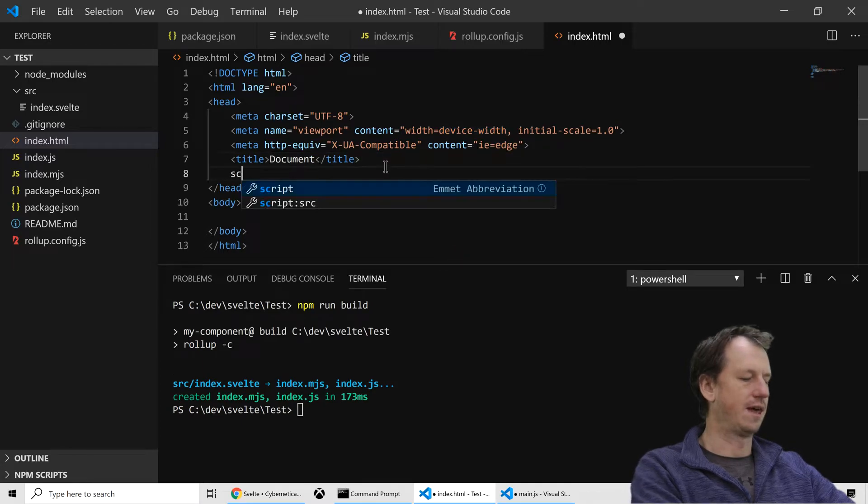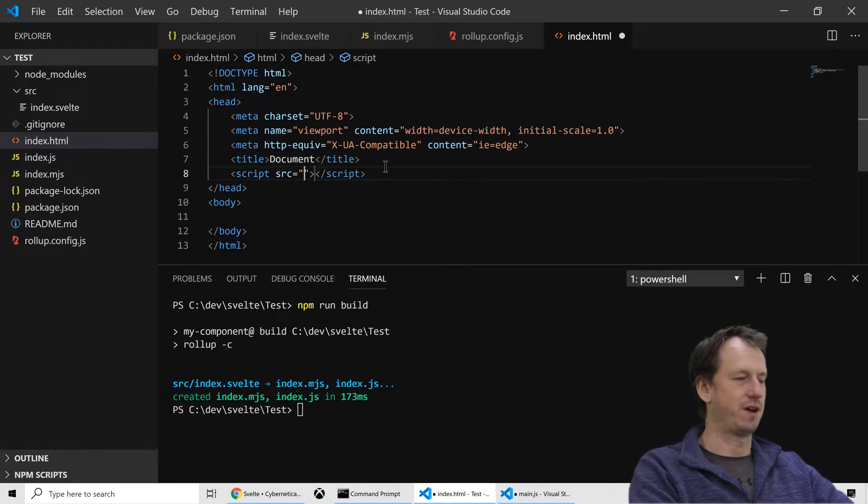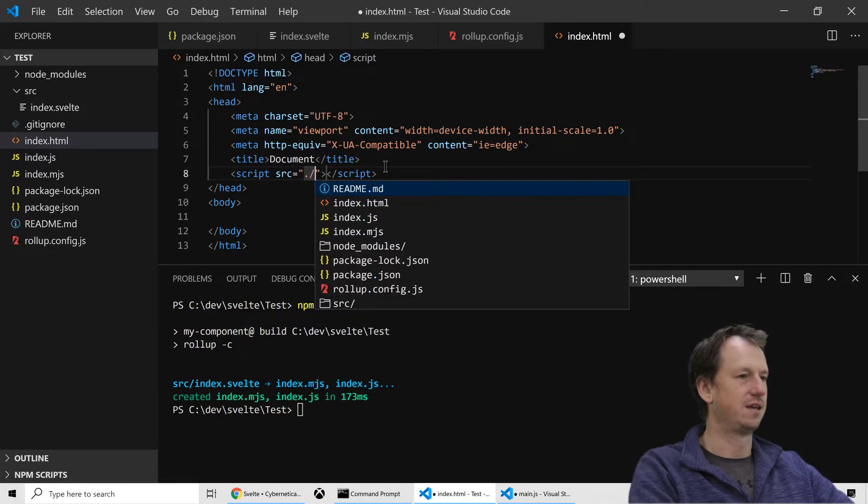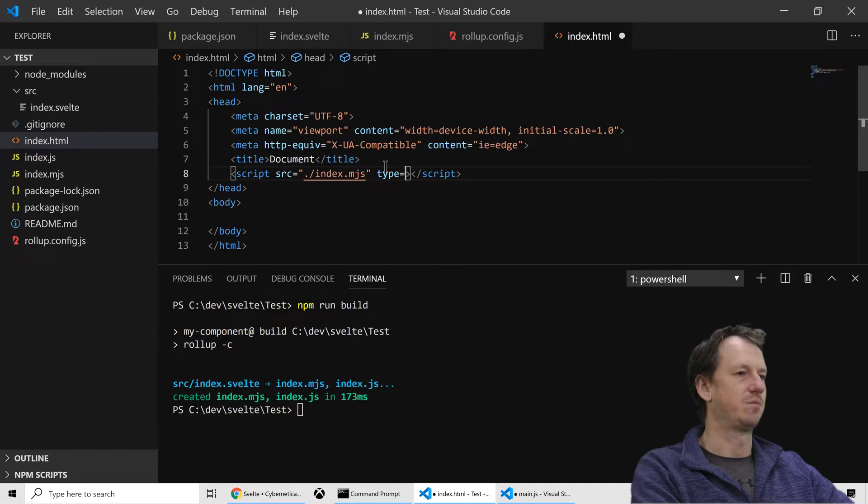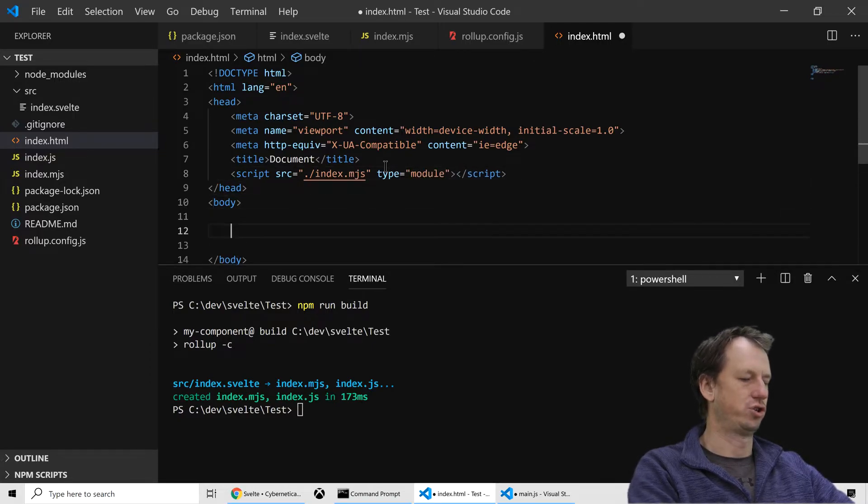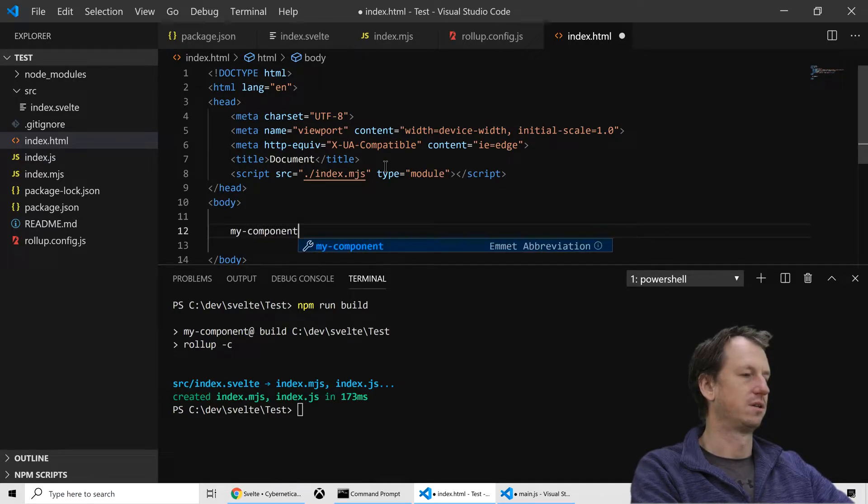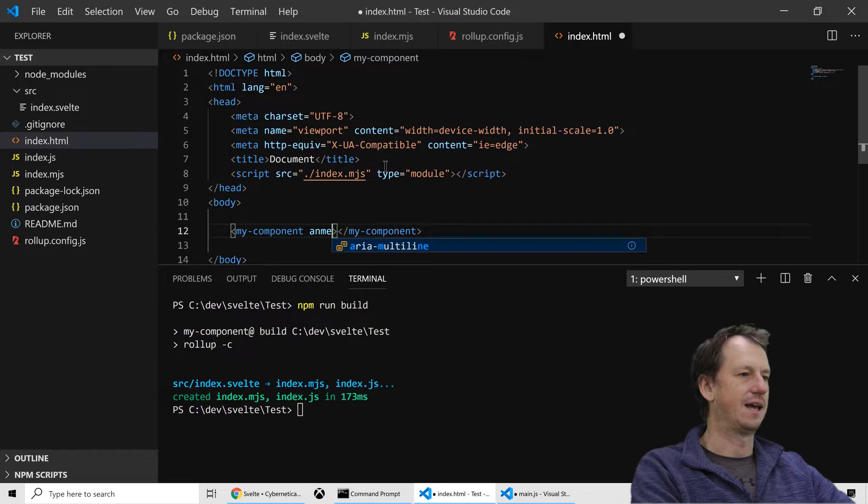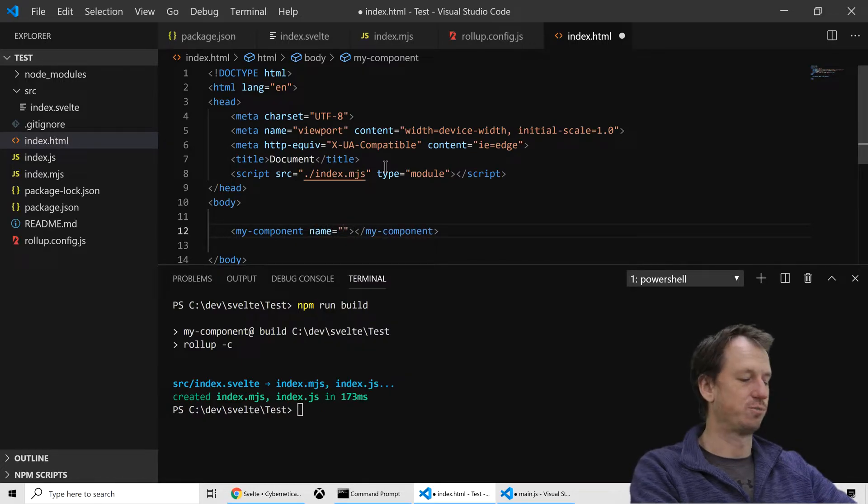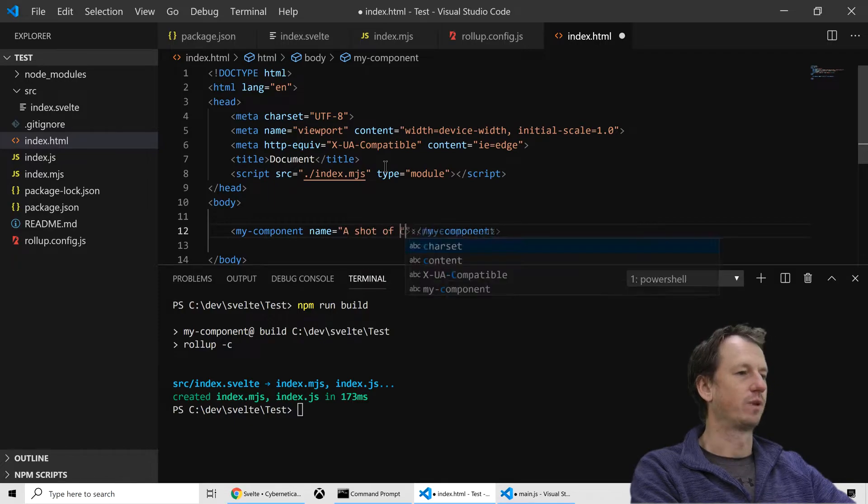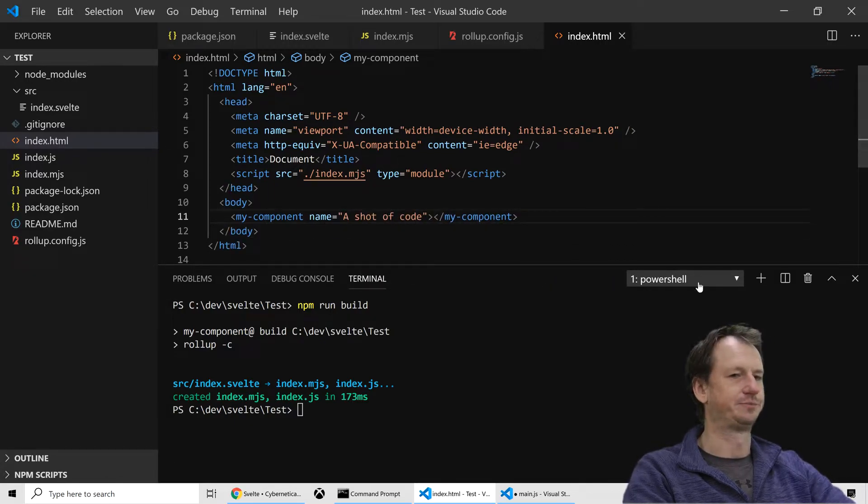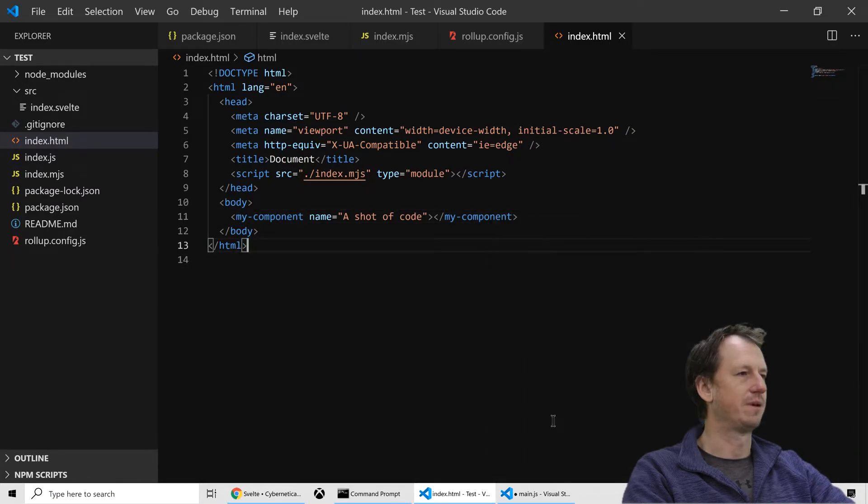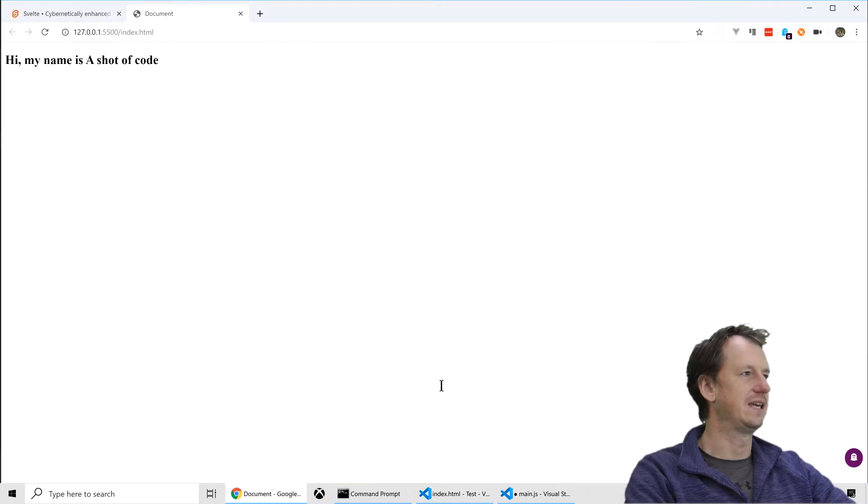So if I just create an index.html and give that some boilerplate code here. Then if I just pull in that script, that explicit script, the index.mjs and its type module in this case. Then I should be able to just say my component in here, and so we've got a property name, so we can set the attribute here on the component itself.